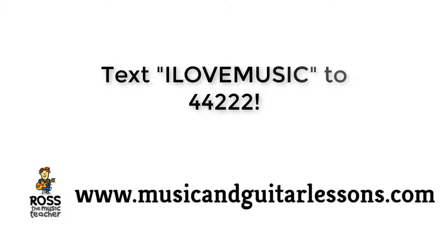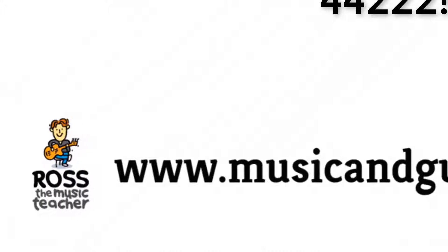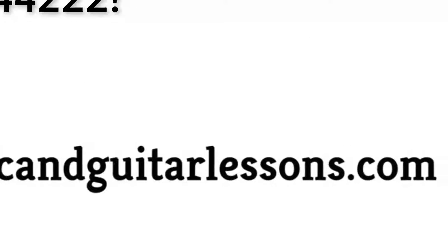Don't forget to text I love music to 44222 to receive your free music and guitar ebook, or visit musicandguitarlessons.com for more awesome lessons.